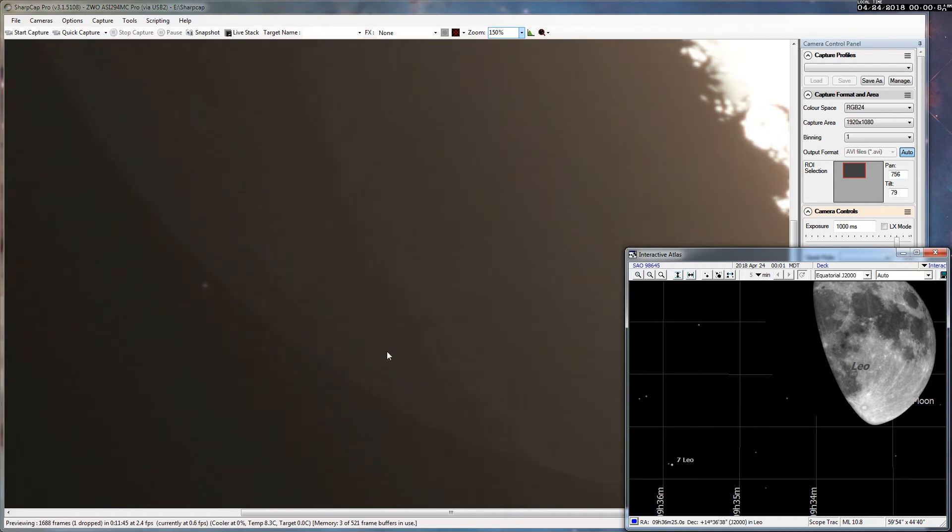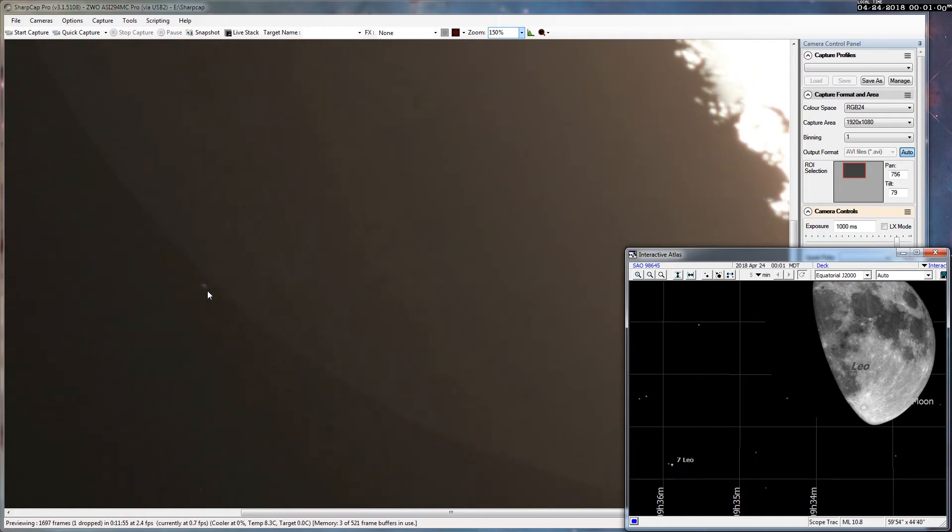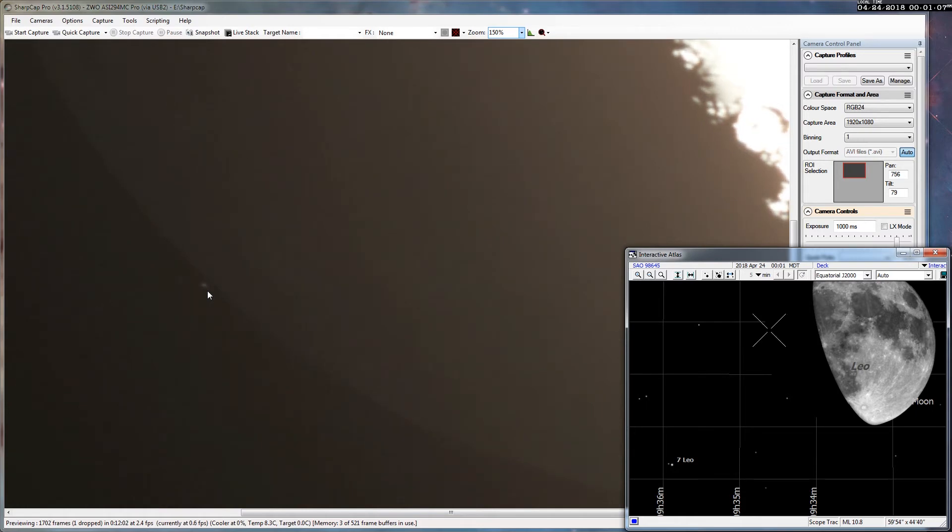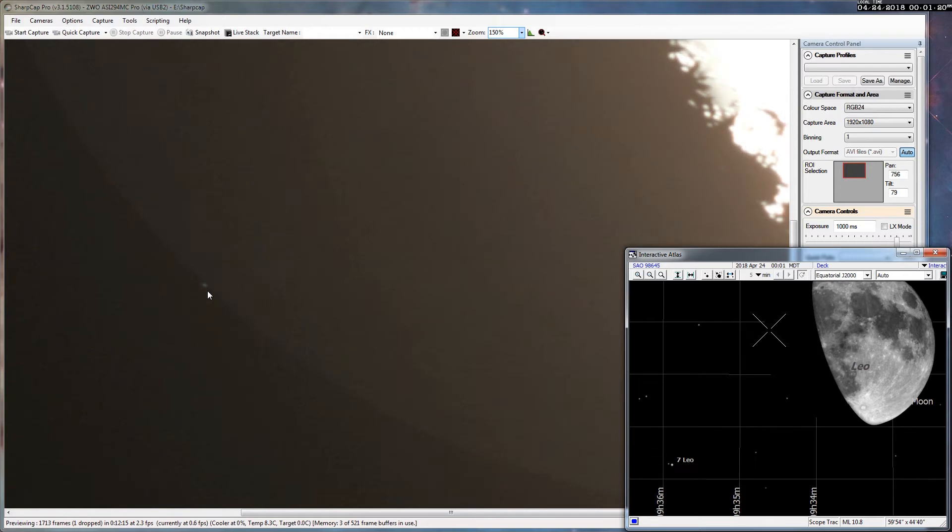And when it goes, it goes instantly, which is proof that the star is not an infinitesimally small point source, but also that the moon has no atmosphere, because if it did the star would gradually fade out. And there it goes.